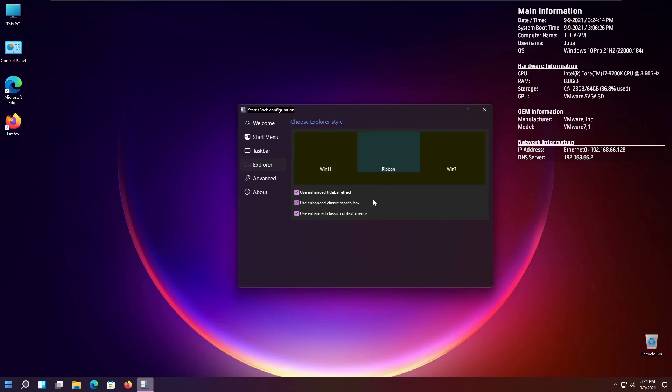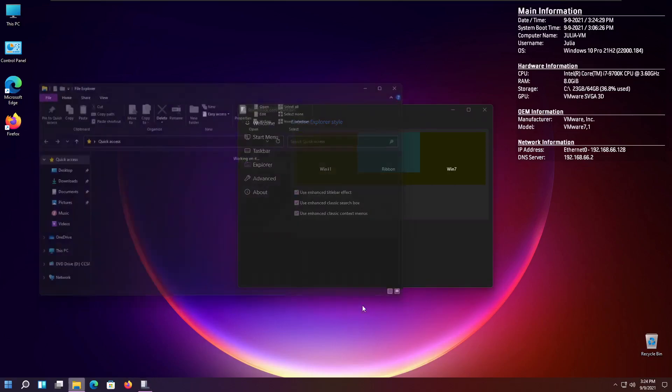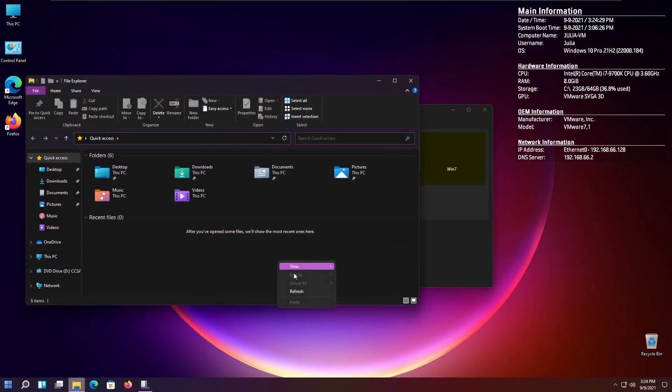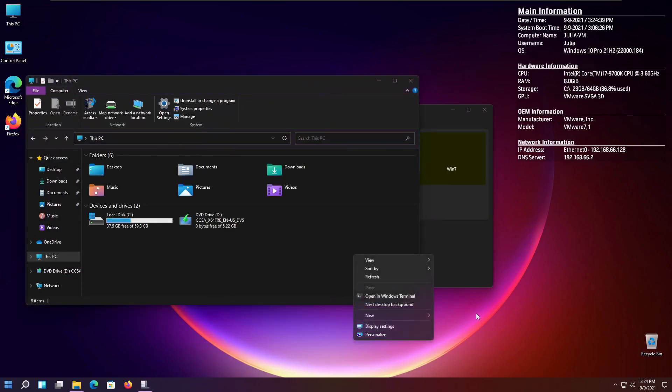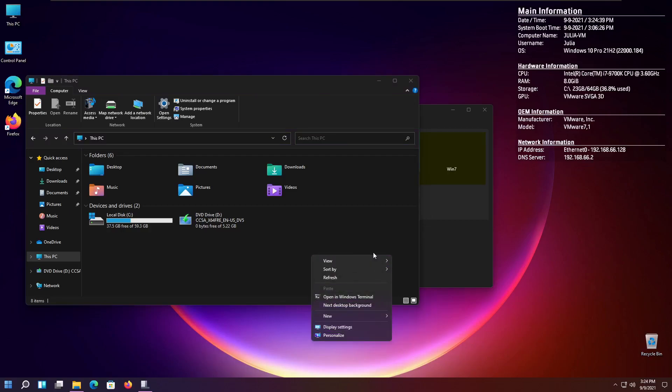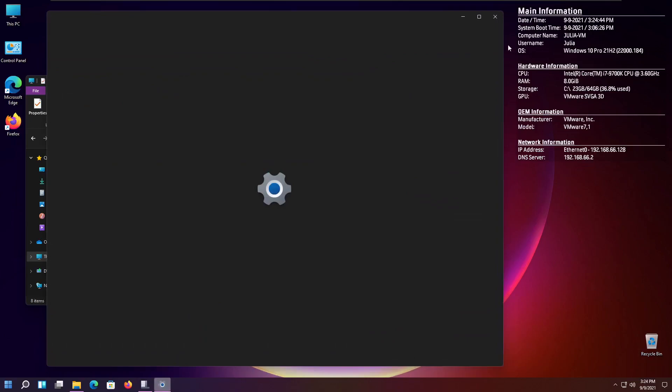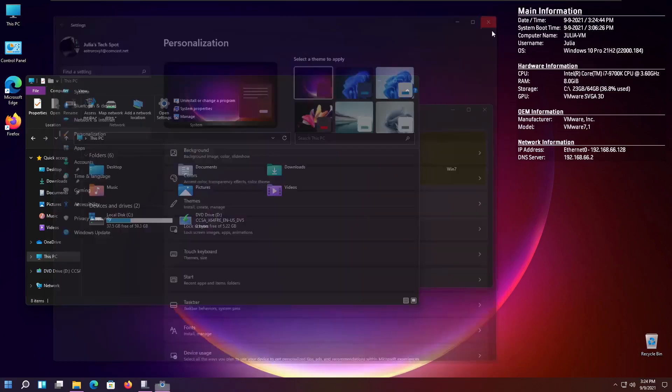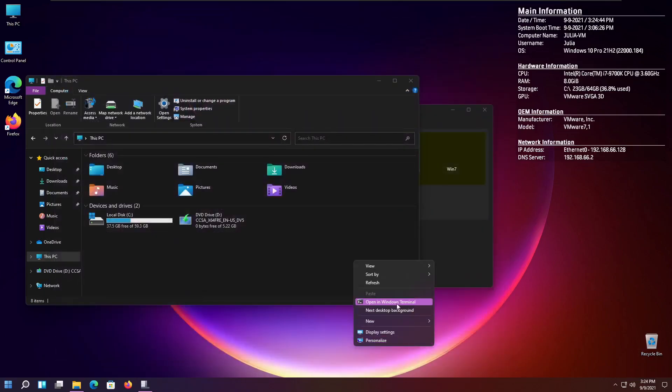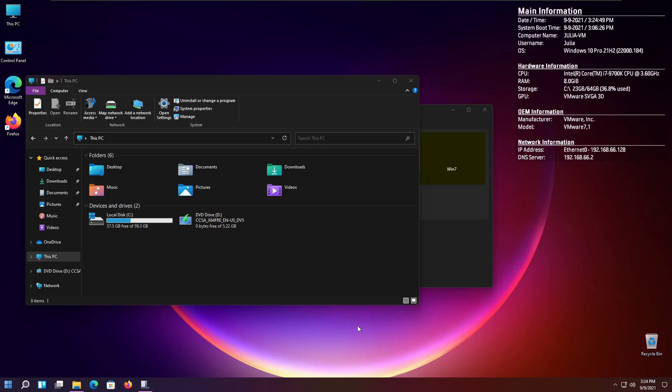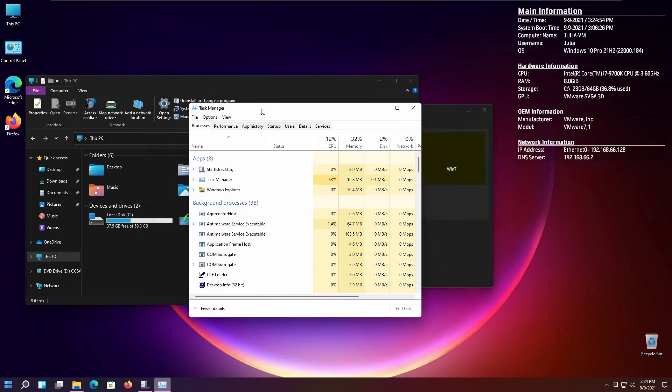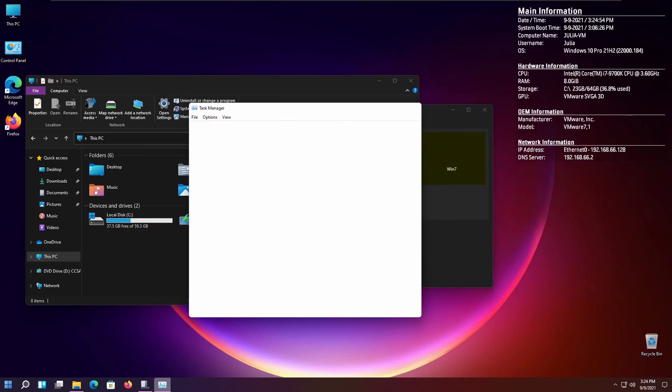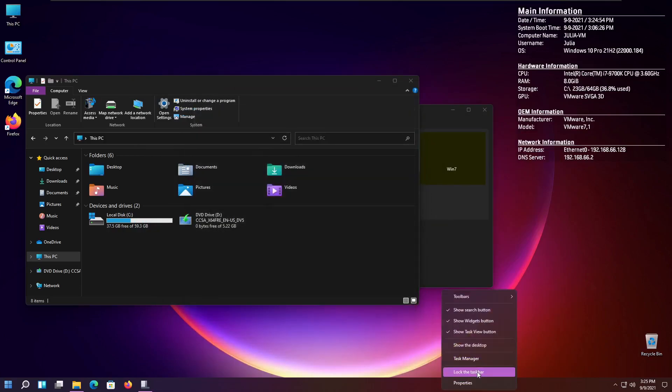And then you can change, you can have the classic search. So, now it's not going to use the UWP search. It's going to use the built-in older style search. You can have the enhanced title bar, the enhanced classic context menus, which is the most useful thing, because I can right-click in here and you can see it is the older context menus, but it has that newer look, which is kind of cool. So, I can even do that on the desktop. And you can see that I can go to the Personalize here. I can create like a new folder. And best of all, I can right-click the taskbar and get to Task Manager now. So, I find that really useful that I can finally get to Task Manager like that.